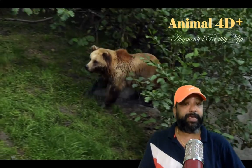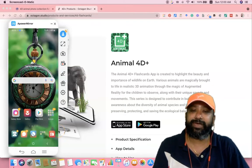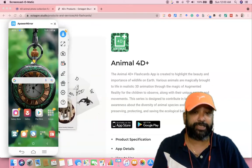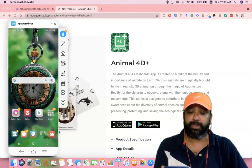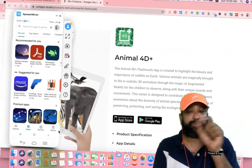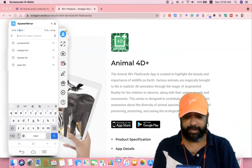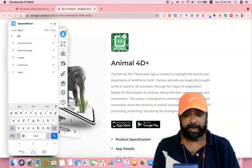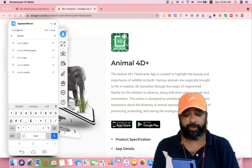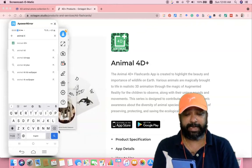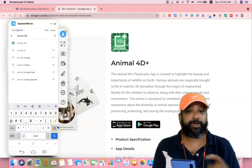Let us join me for the demonstration. As part of the demonstration, first we have to install the Animal4D Plus application on your mobile phone. I am moving to the Google Play Store. Once you go to the Google Play Store, find the search icon. Type Animal4D — A-N-I-M-A-L, then a space, then the number four, then a capital D, and then plus. Then go ahead and search.